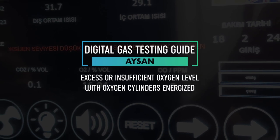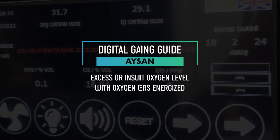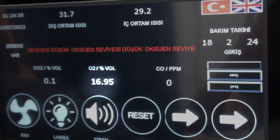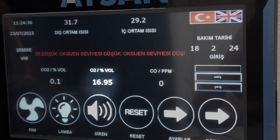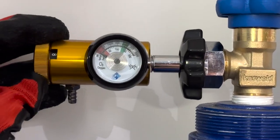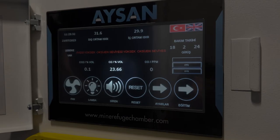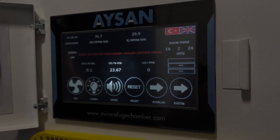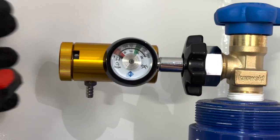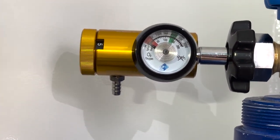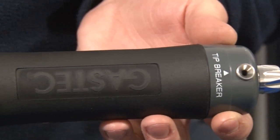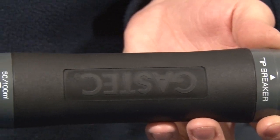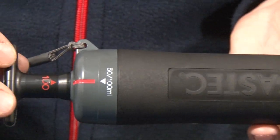If the oxygen level is less than 18.5%, adjust the oxygen regulator up one notch accordingly. If the oxygen level is higher than 23%, adjust the oxygen regulator down one notch accordingly. ASIN Mine Refuge Systems are supplied for manual measurements as well as digital gas monitoring systems.